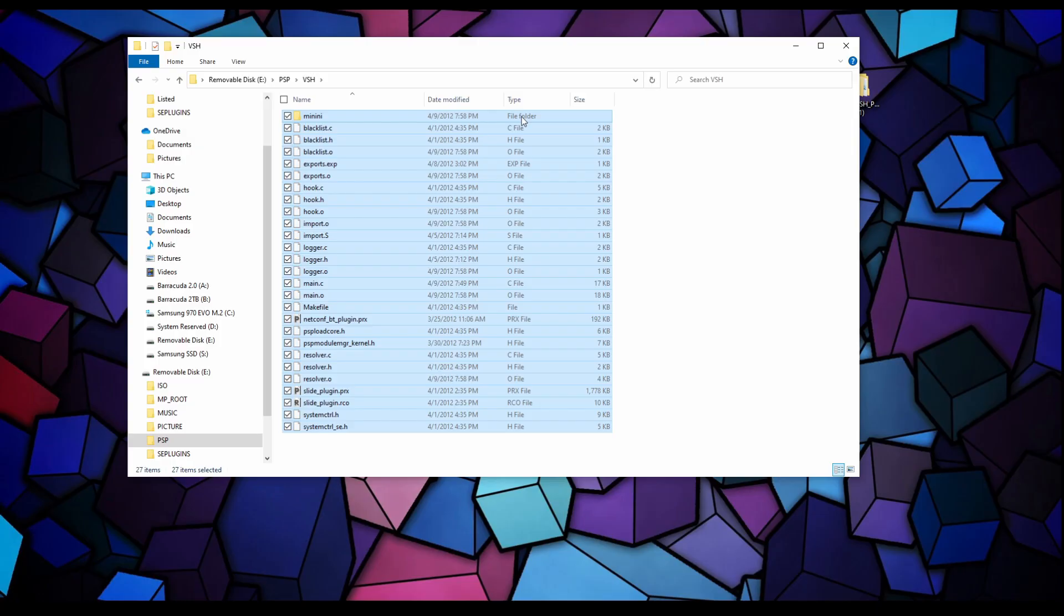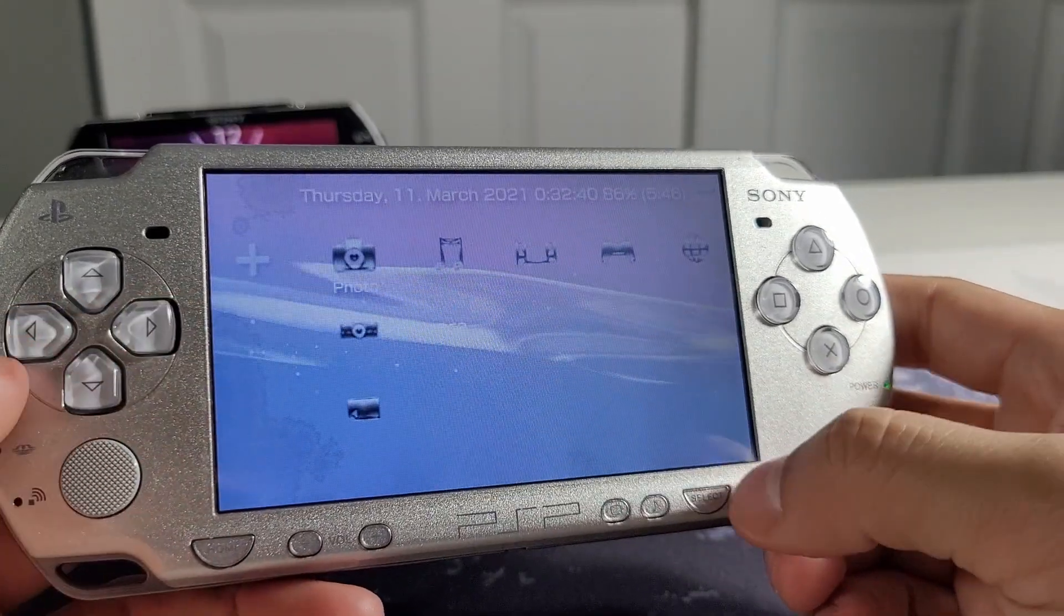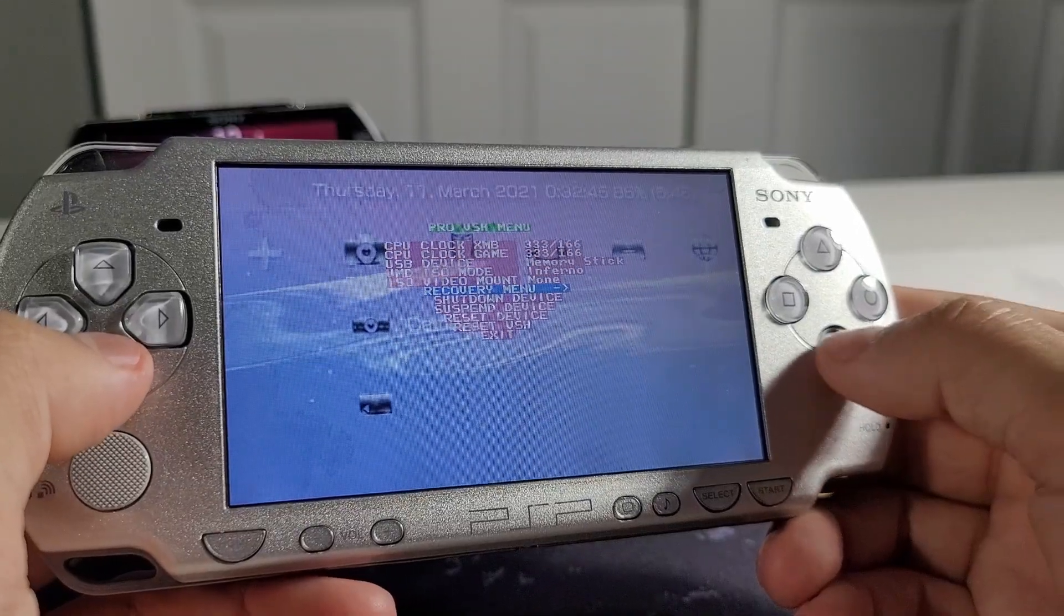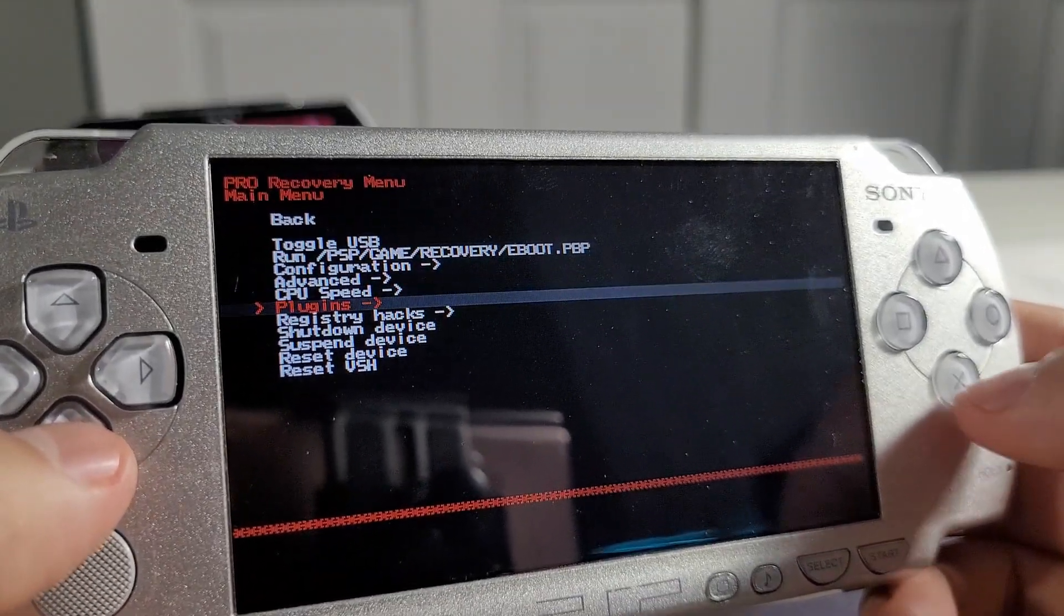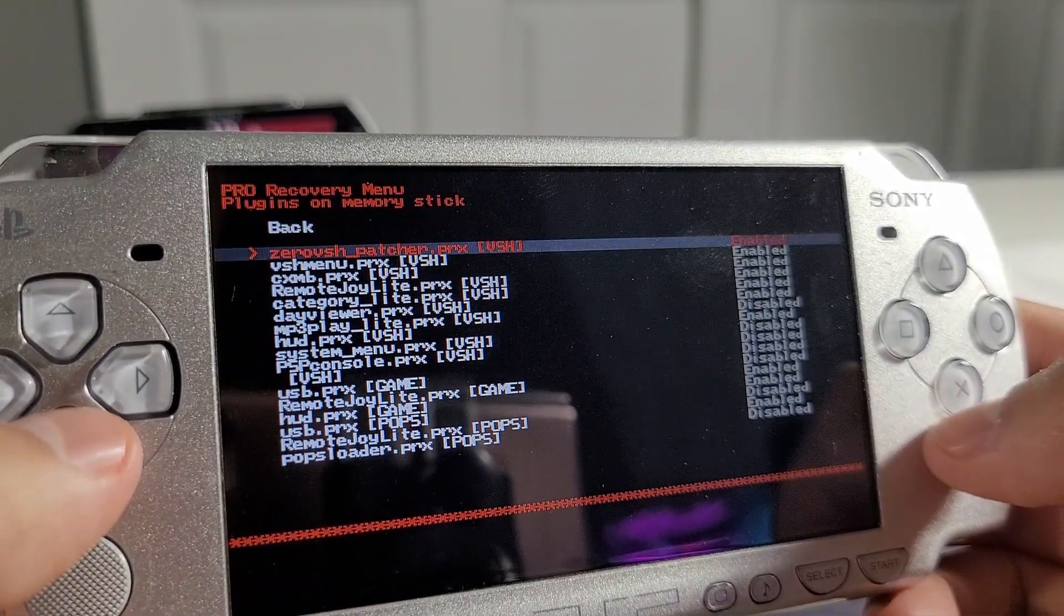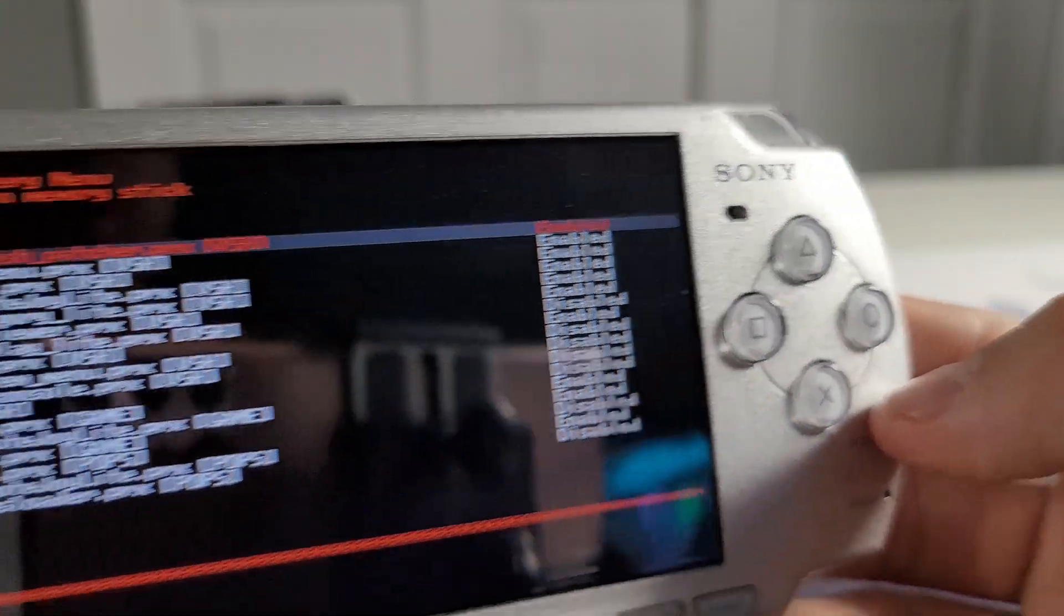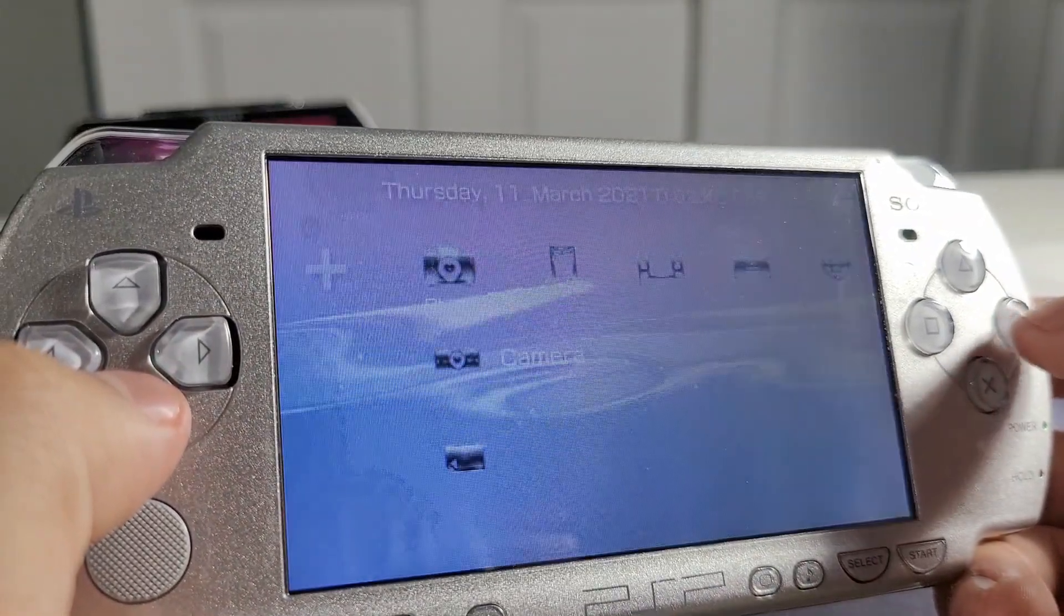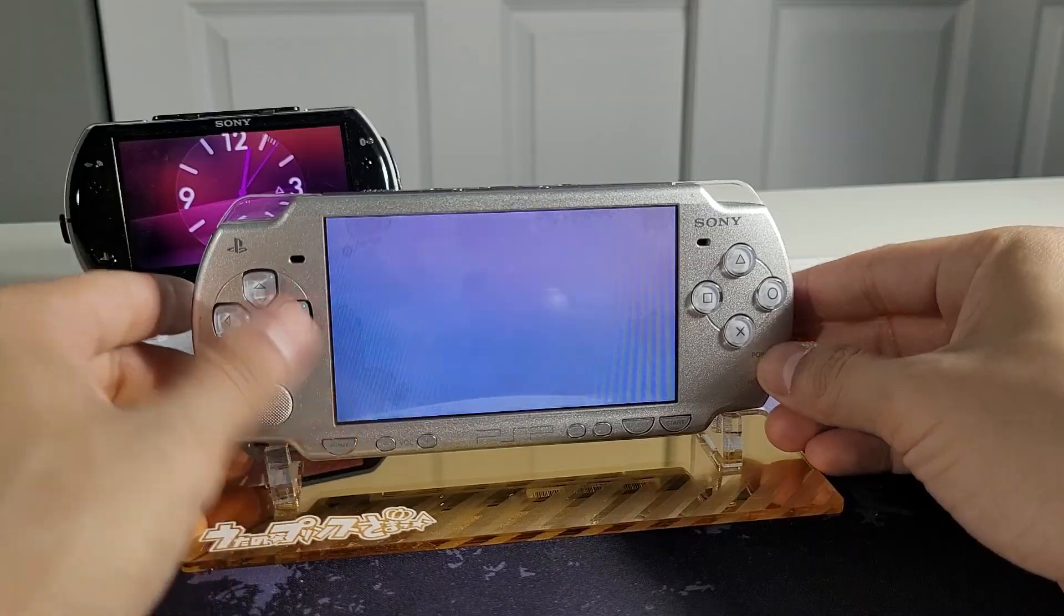We have all our files ready to go and the plugin should be working properly. We're going to finalize everything on our console. Let's go back on our PSP. To finalize this setup, go to your VSH menu by pressing select, go down to recovery menu, and here under plugins find the 0 VSH patcher.PRX and make sure that's enabled. Go back and reset your device. If you did everything properly, press the home button and the clock should show up.